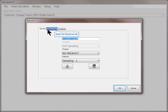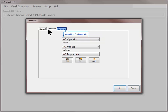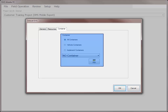The Resources tab will allow you to select operators, vehicles, and implements to associate with the new data set. You can choose from existing entries or create new entries using the Add buttons across the bottom. You can also create and select containers to link to the new data set if the operation you are working with warrants that information.